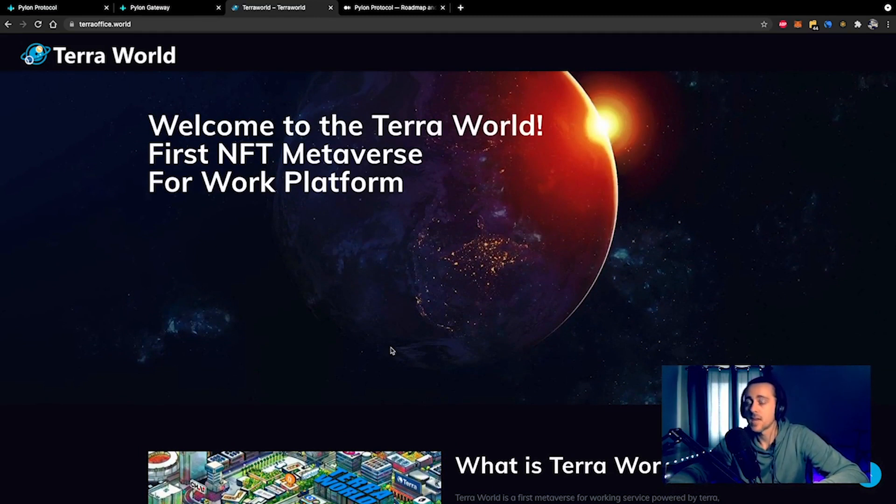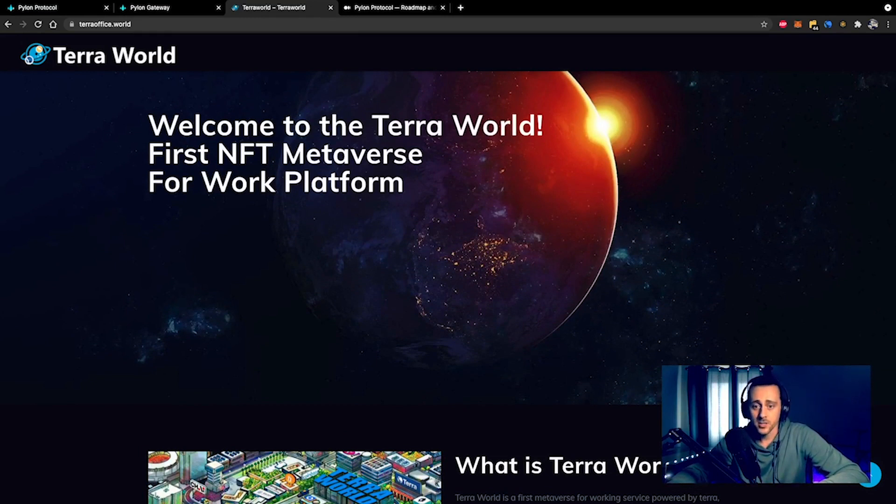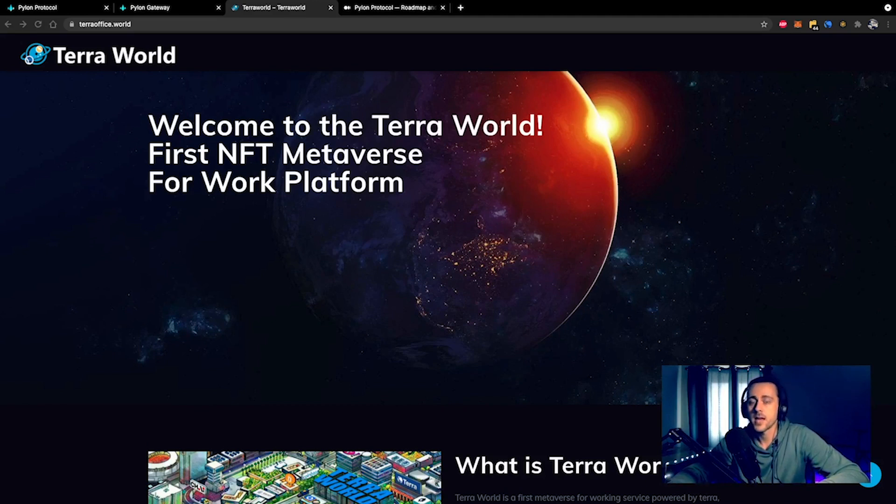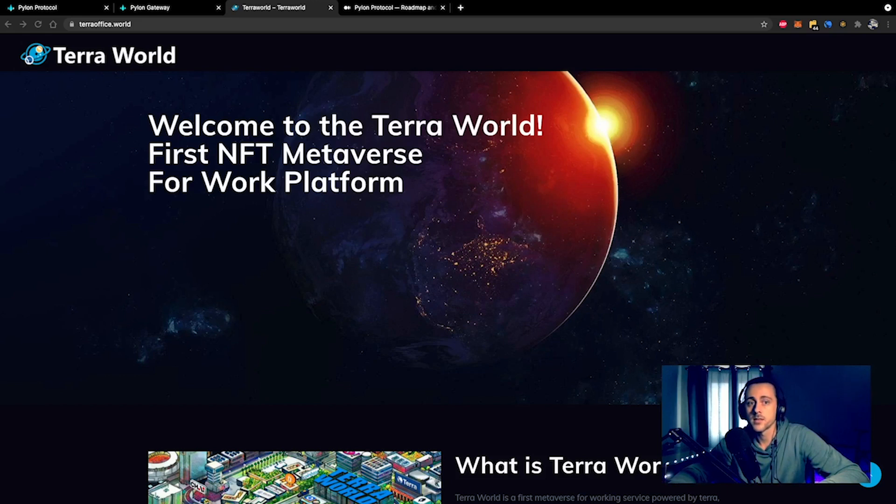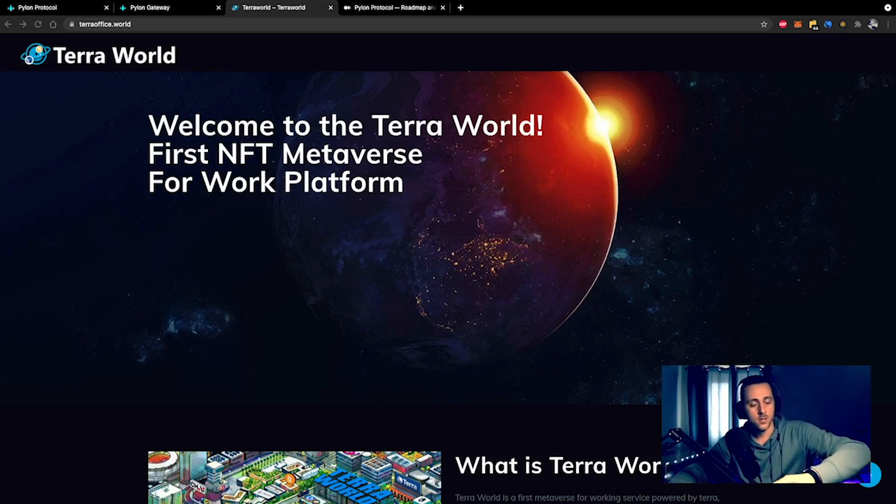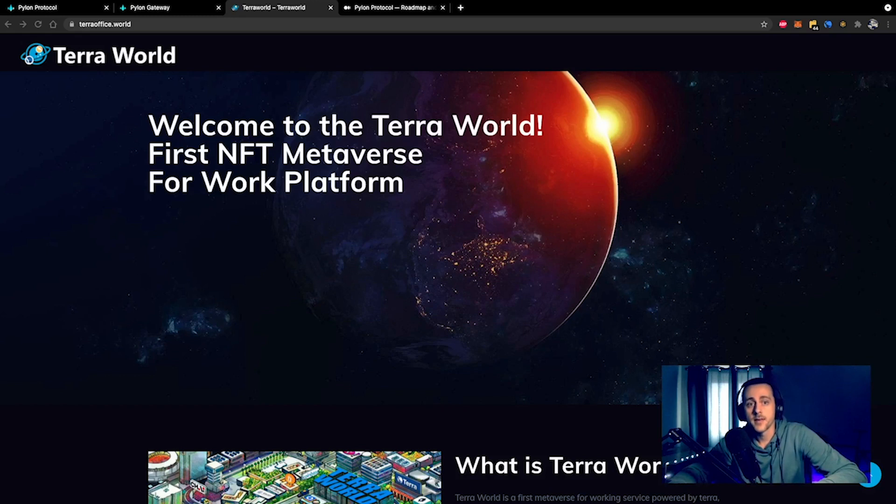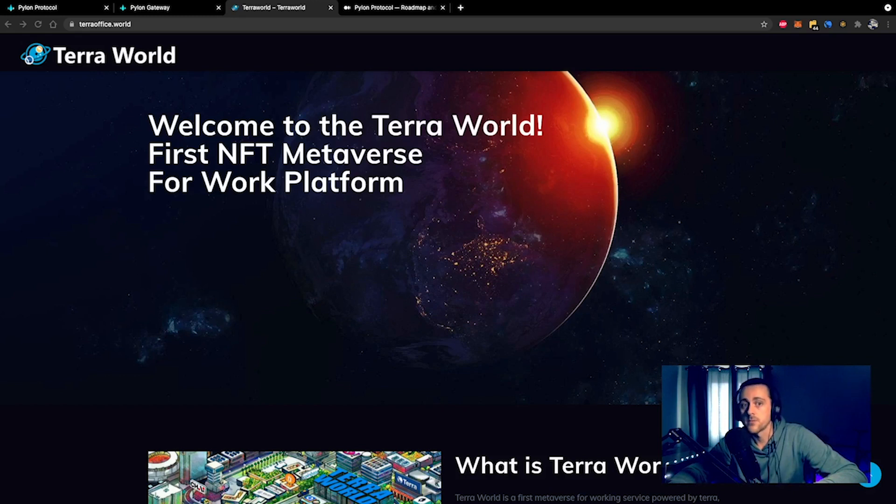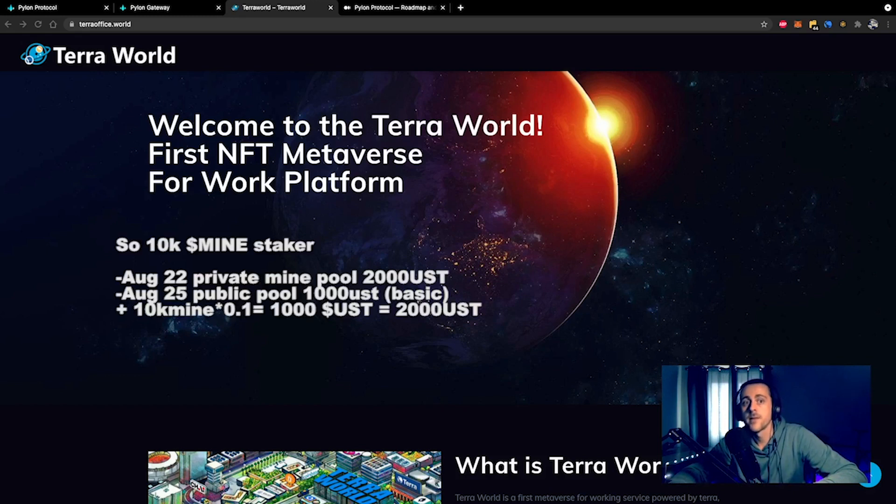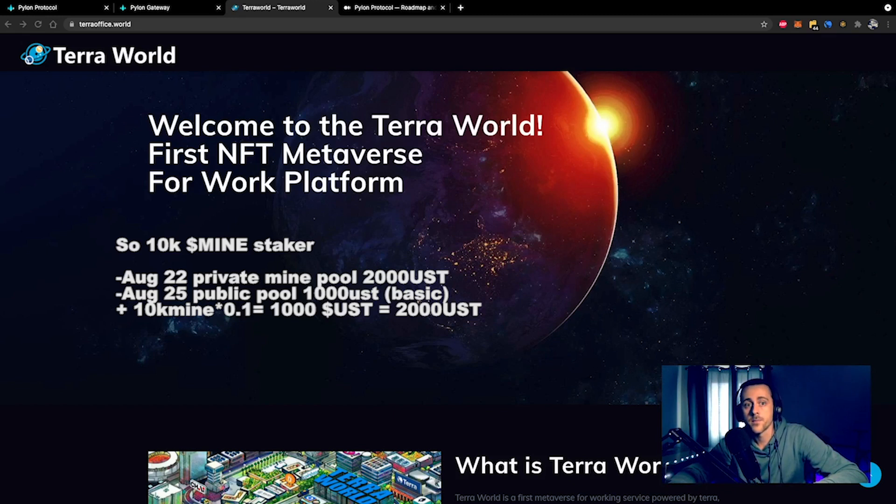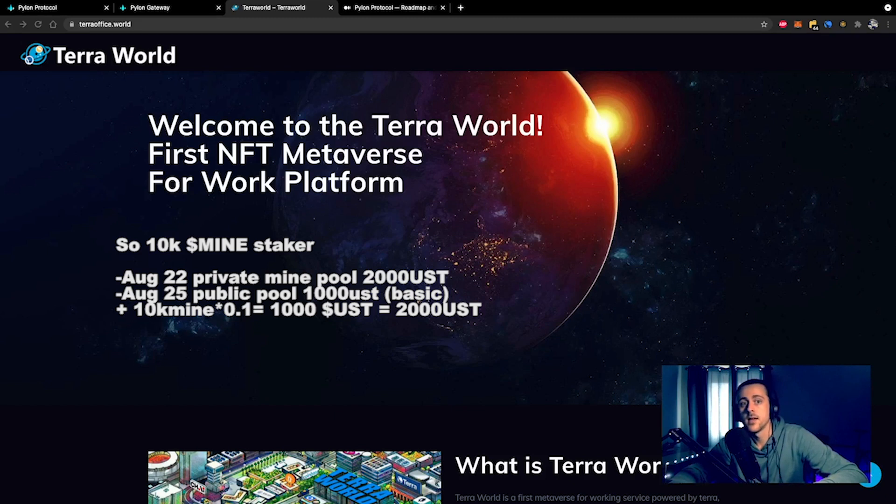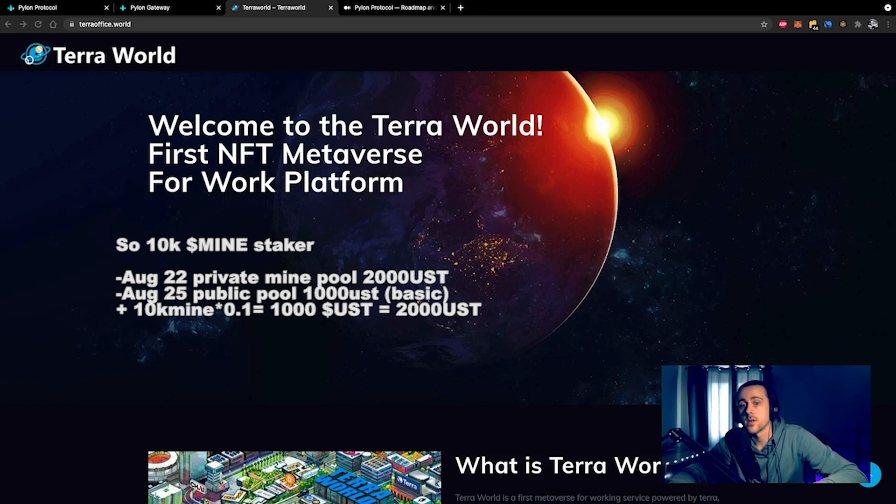I think the potential for this is absolutely huge. To do this, anybody can buy the TWD token, but if you're a MINE staker, you'll be eligible to enter the private pool on the 22nd of August, which is tomorrow. If you have 10,000 MINE staked—that's 10,000 tokens, not 10,000 US dollars worth—you can immediately take 2,000 USD worth of TWD tokens. If you don't have any MINE tokens, you'll have to wait until the 25th, where you'll have an upper limit of 1,000 USD. For every 10,000 MINE that you have staked, you do another 1,000 USD worth of TWD tokens.